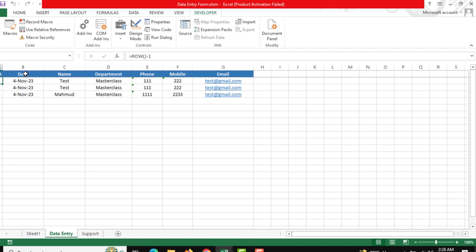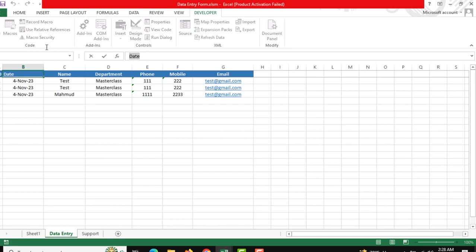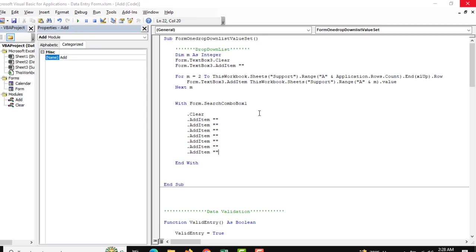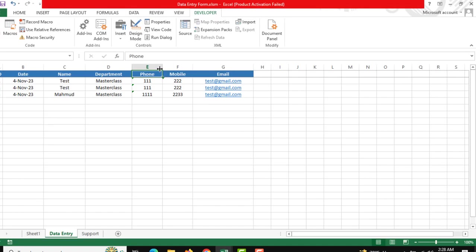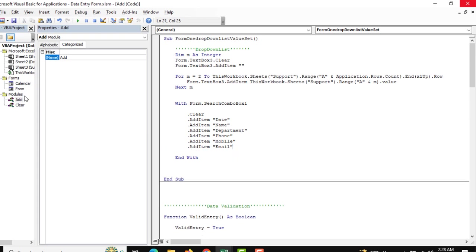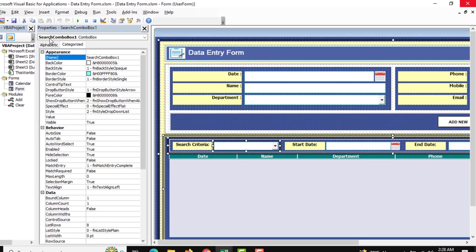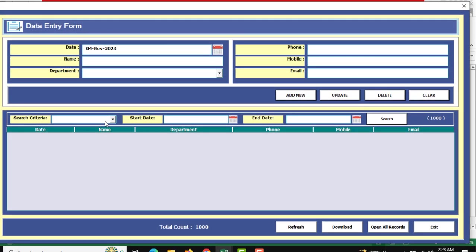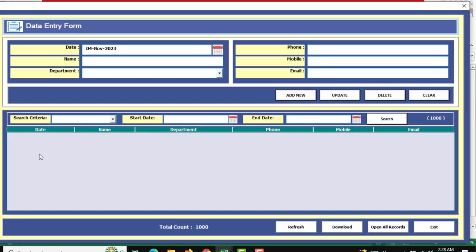You can see the criteria: date, name, and department — all our criteria are there. We copy this and paste it one by one. That means we can search any data as per criteria. If you check this and run, you can see this is the criteria.